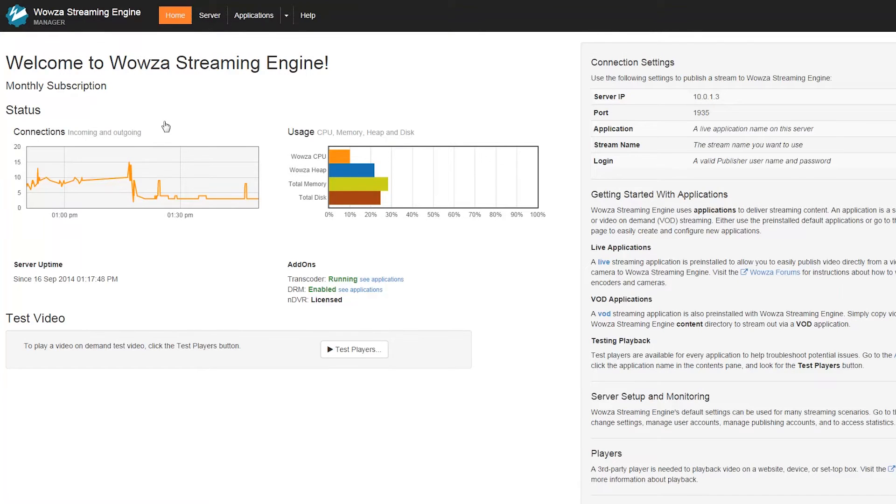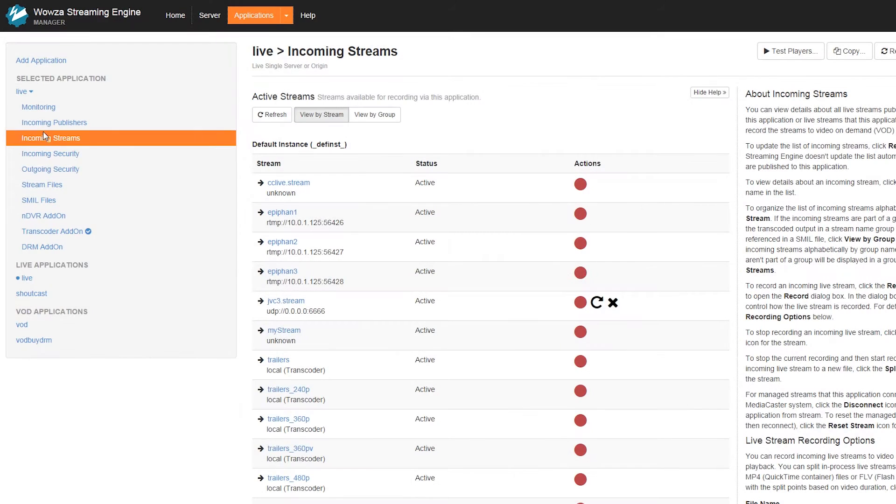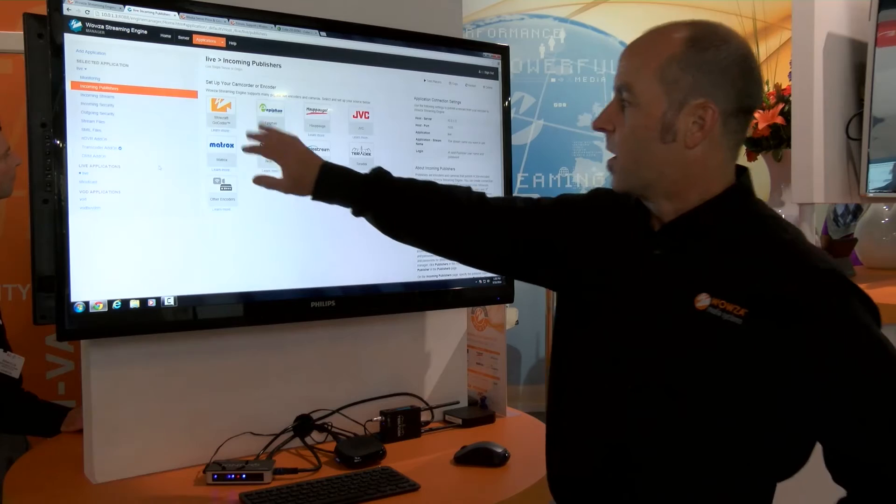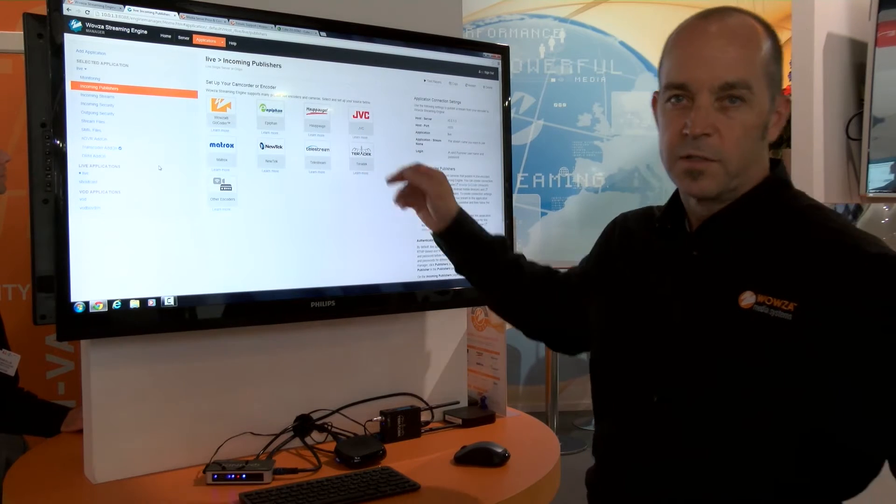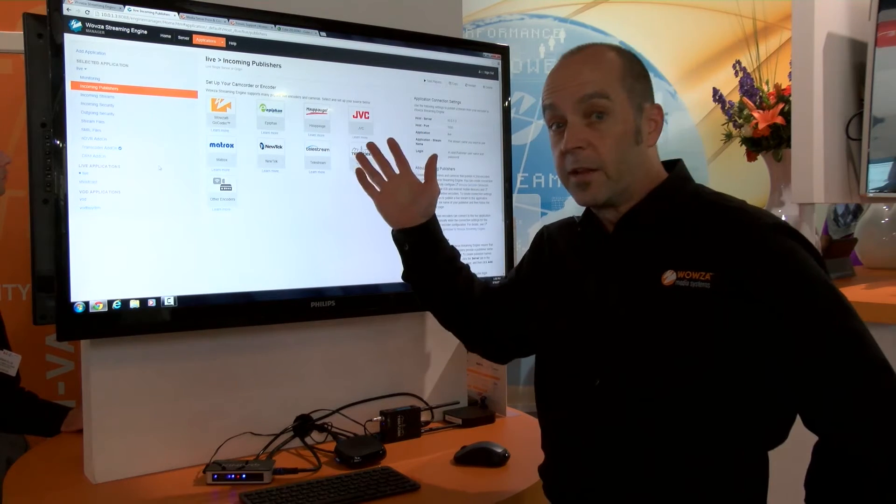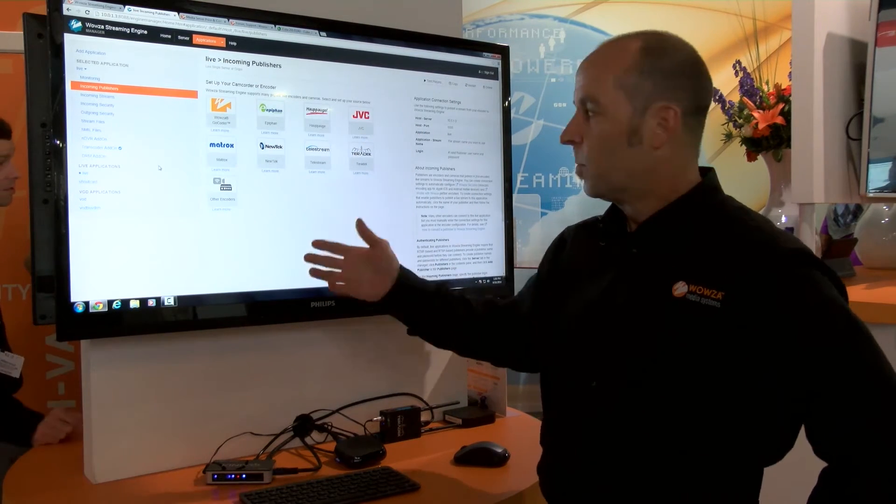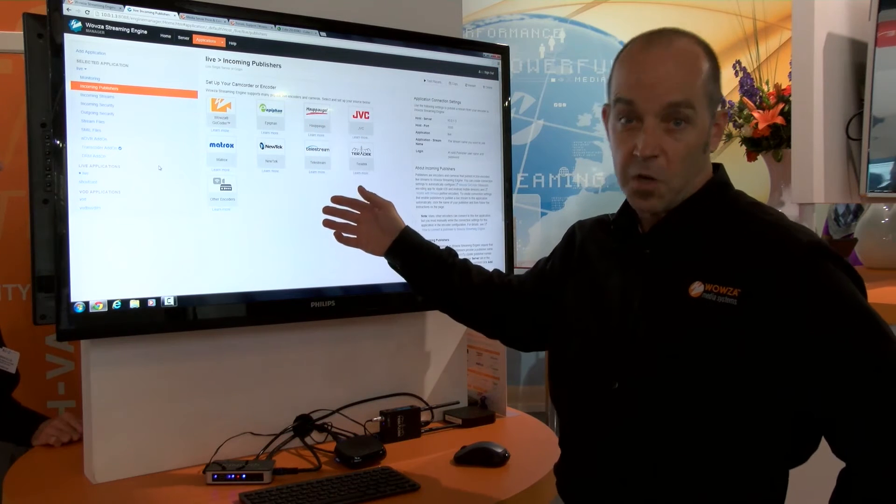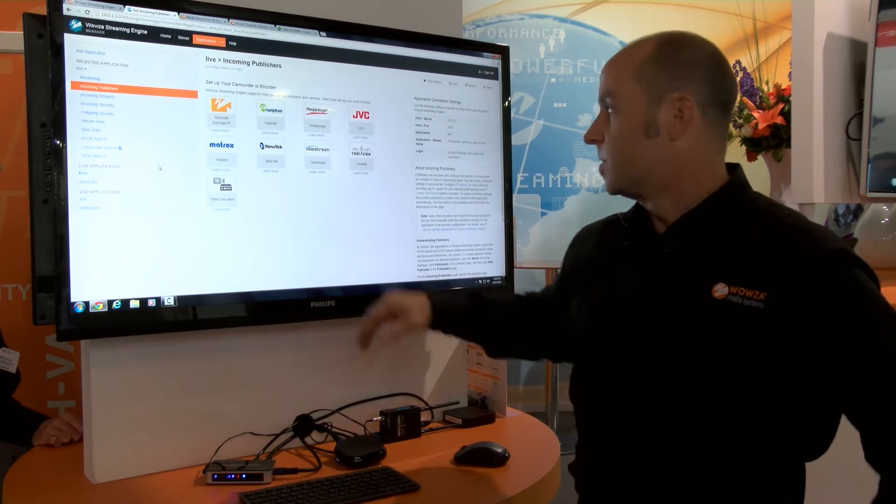We're in the Wowza manager and I'm going to go to a live application we've previously set up. On this application we can go to our incoming publishers page, and you notice now we have some buttons for the Works with Wowza partners. This not only gives them visibility in our product but helps our customers easily recognize their encoder and configure it and hook it up to our system.